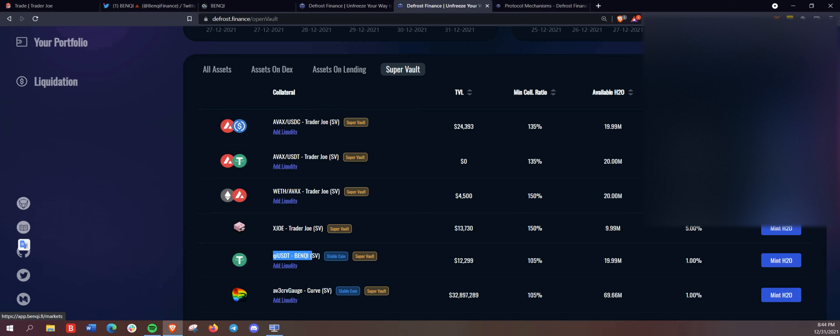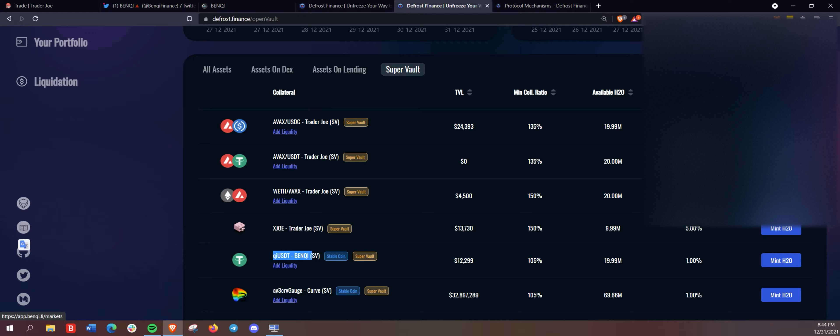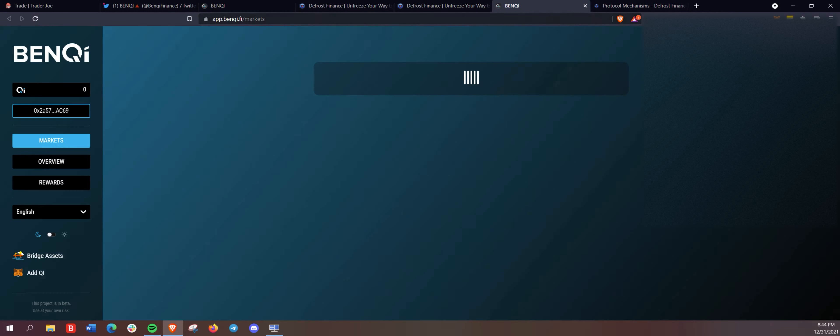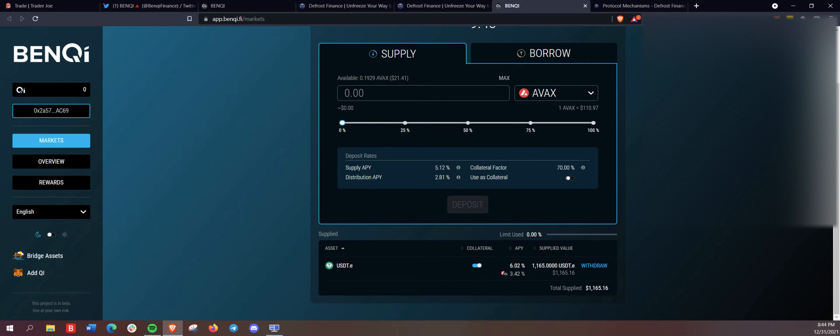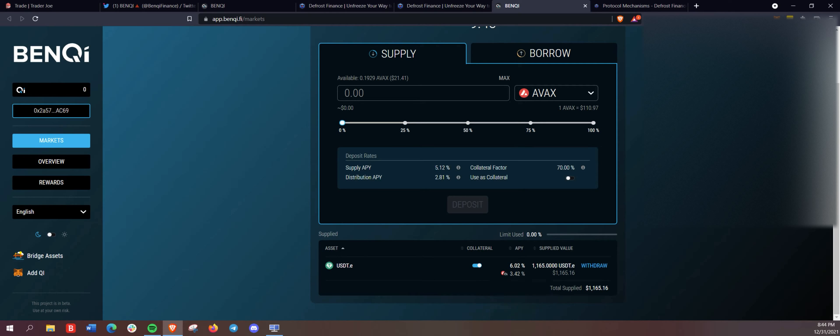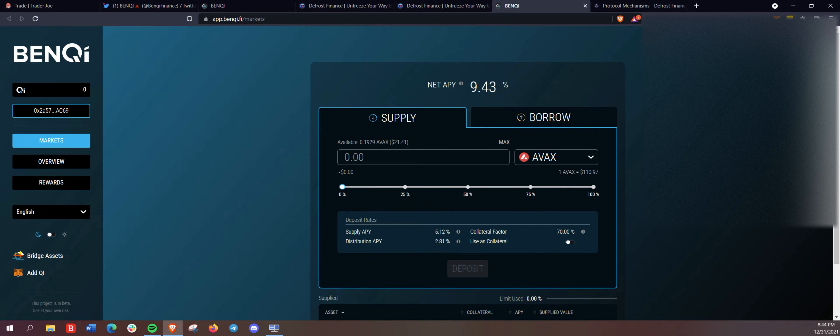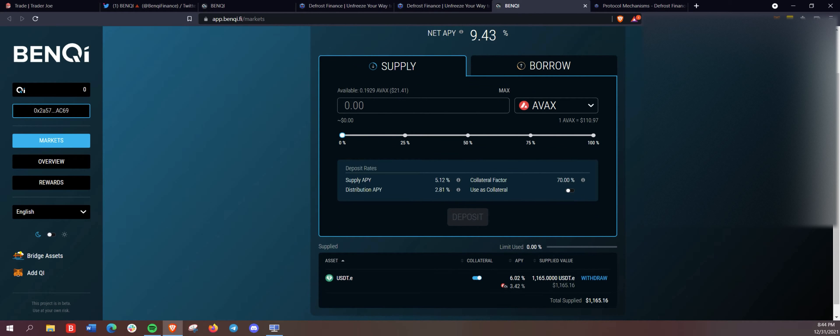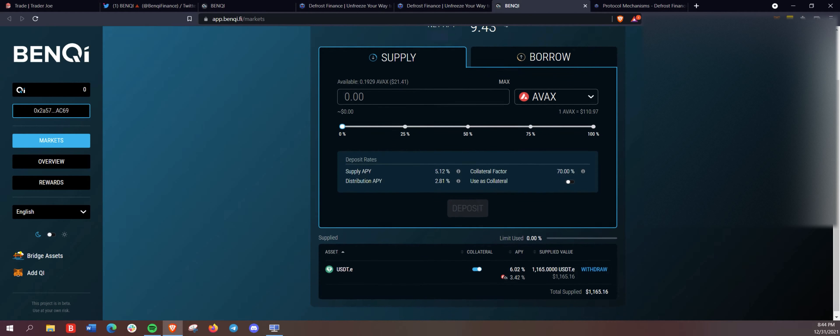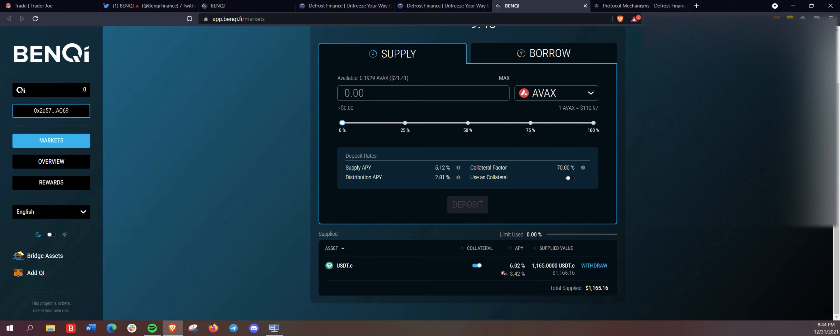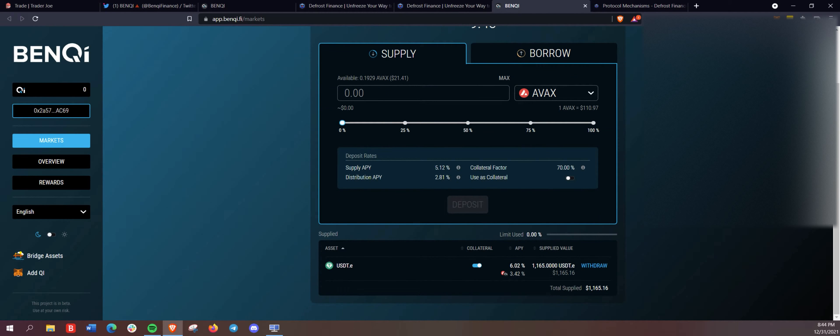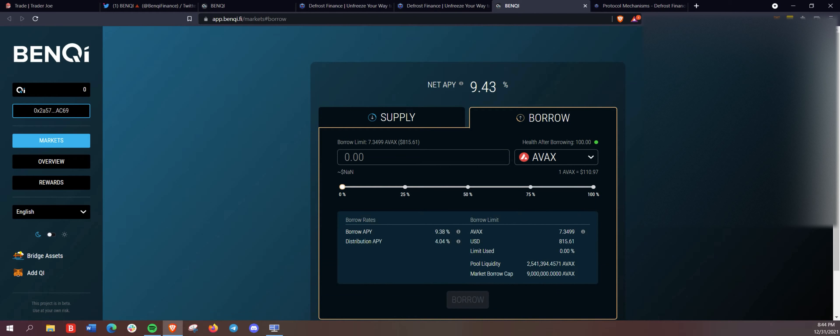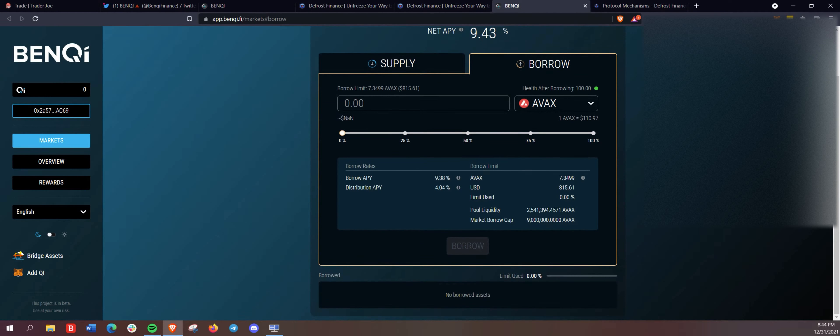And again, we are going to be adding the liquidity here for the key USDT super vault. And all you have to do there from defrost finance is hit the add liquidity button there. We are set up there. Our net APY is 9.43%.